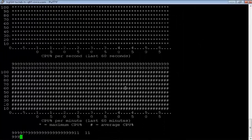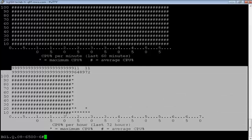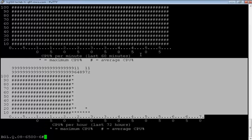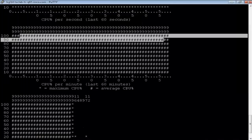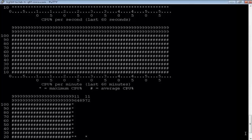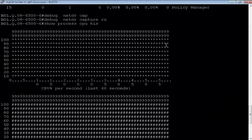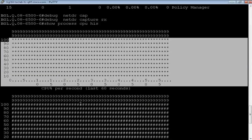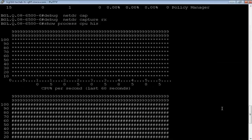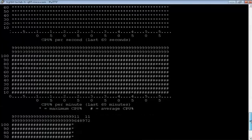Let's also look at the historical data. For the past 72 hours we have the report. Hashes in the CPU graph represent average utilization, while dots or stars are considered spikes. If there is a continuous spike, it gets converted to a hash representing average CPU utilization.